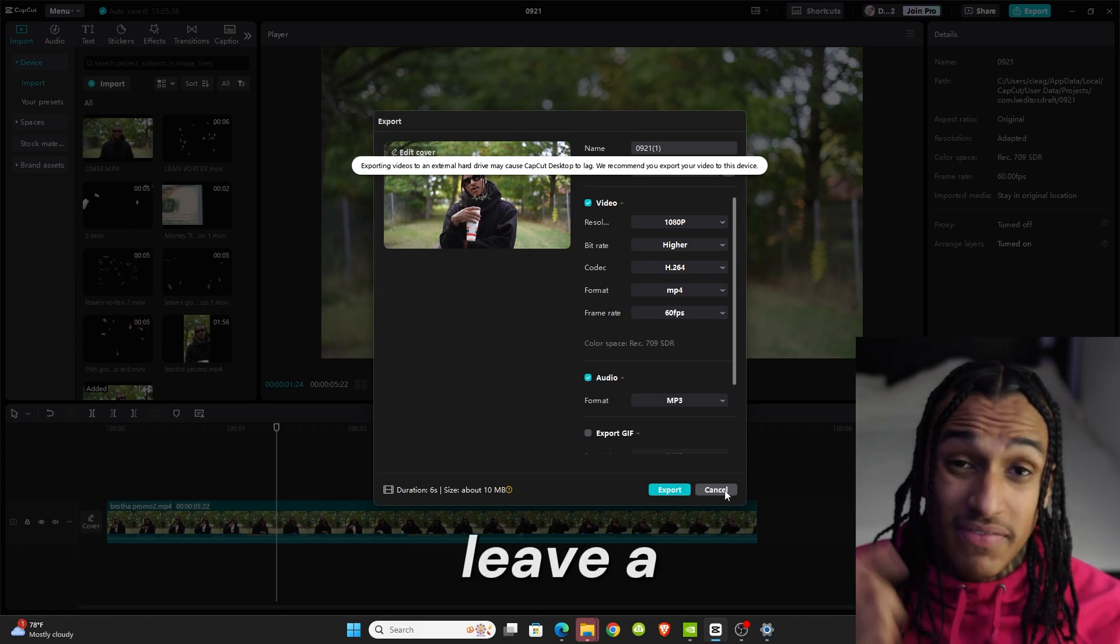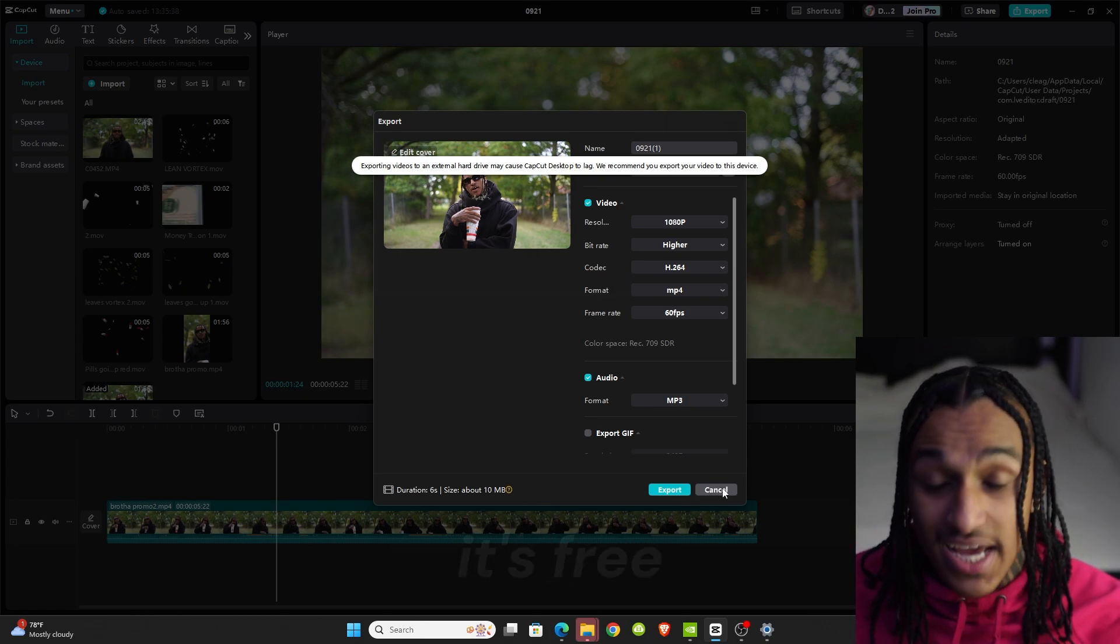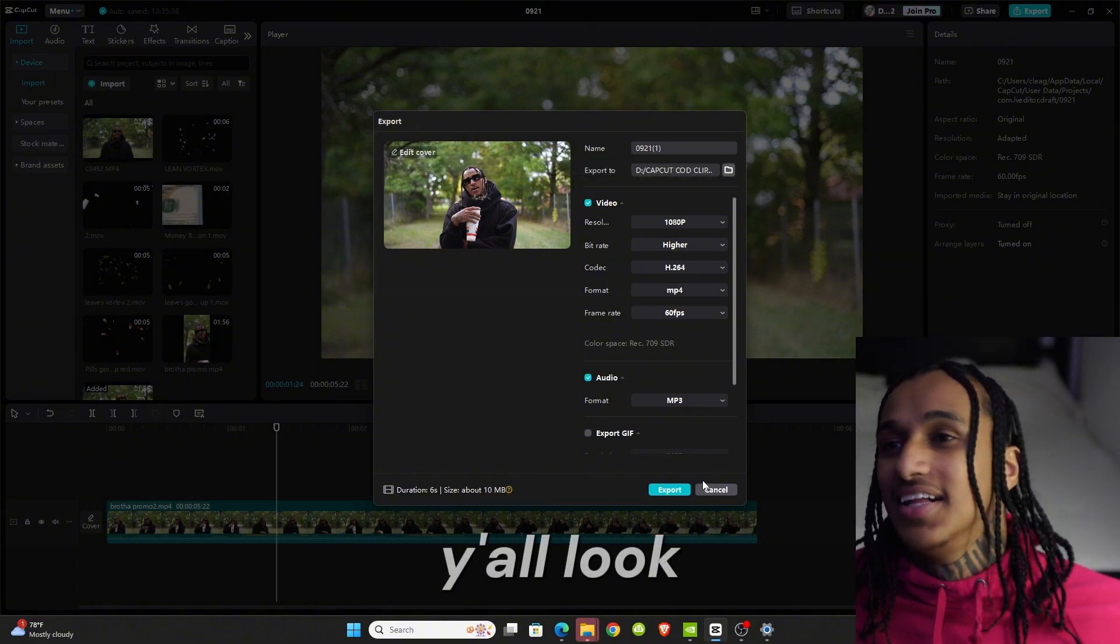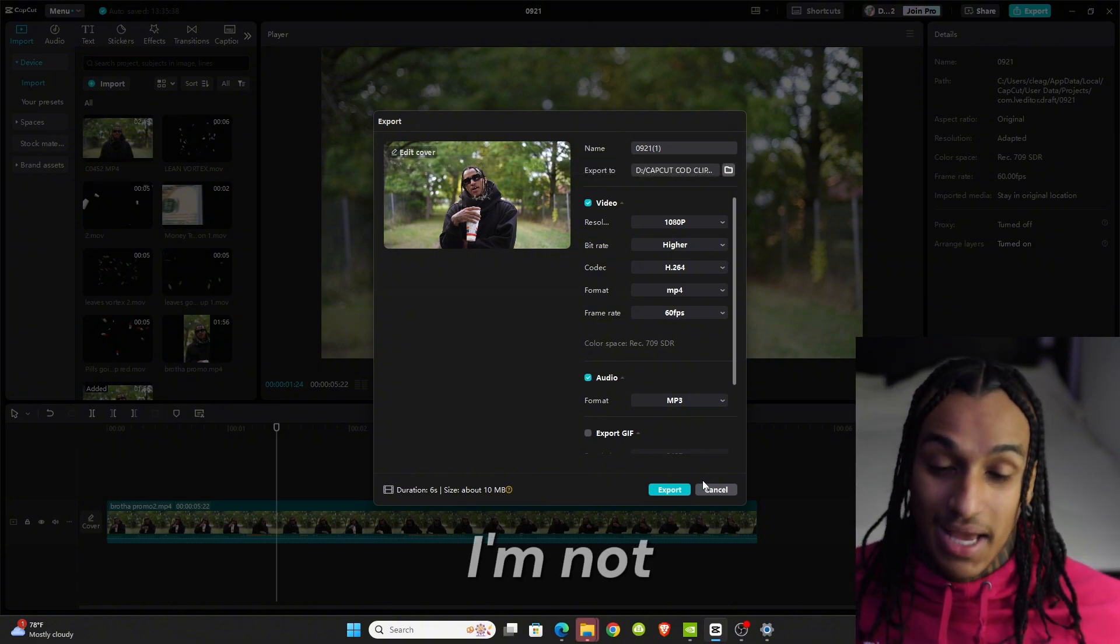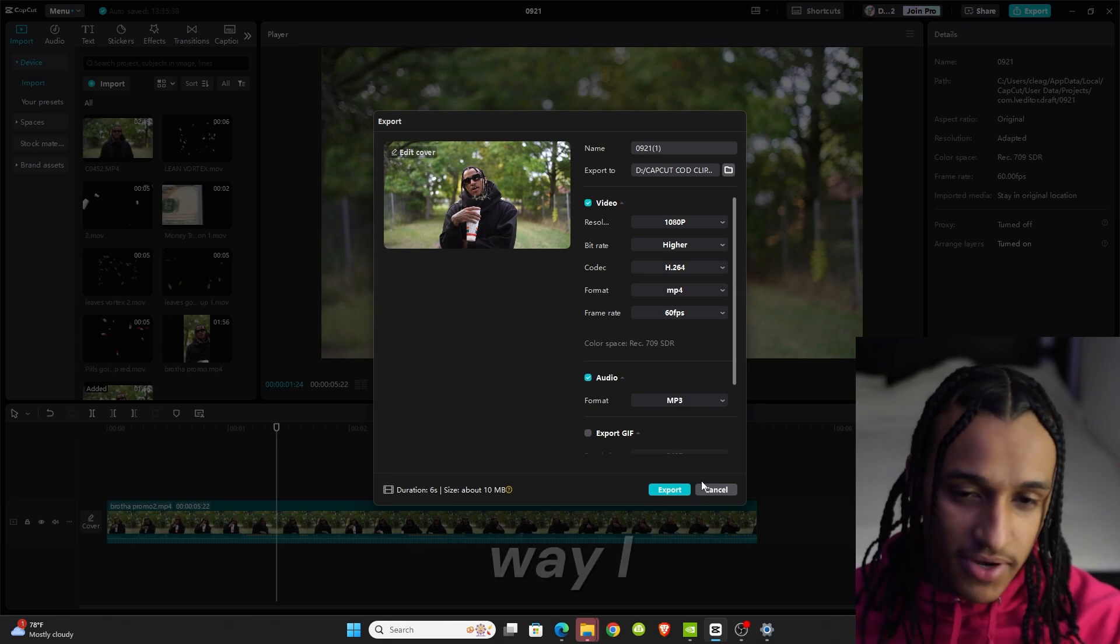Once you export the clip, I'm going to leave a link to this website. Head over to this website, it's free, don't worry. I already know y'all, I already know how I be, I'm not paying. I be the same way.